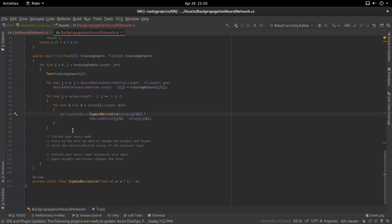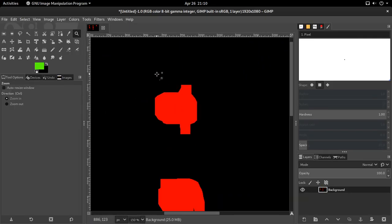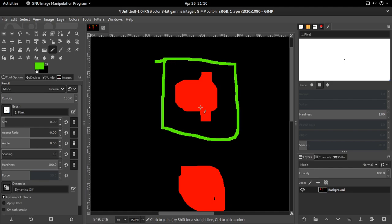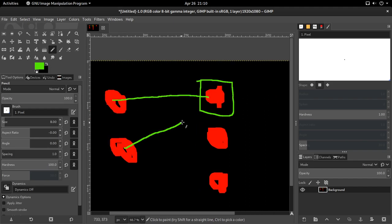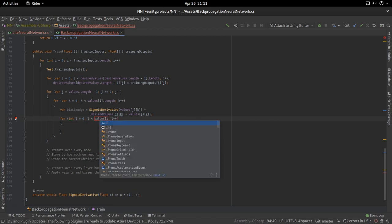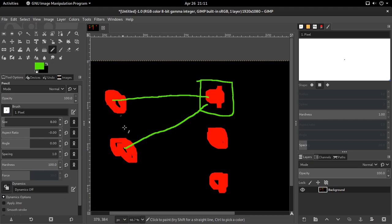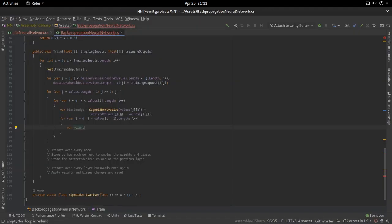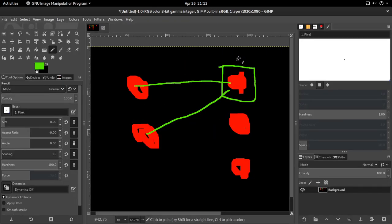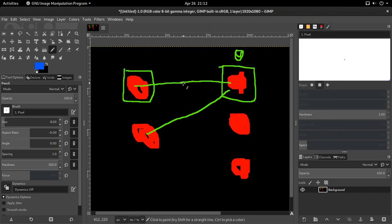Now that we've calculated the bias smudge for a given node, we need to calculate the weight smudge for every connection going into that node. So we iterate over the previous layer — layer minus one — to get the connections originating from there. For each connection, the weight smudge formula is: the bias smudge we just calculated, multiplied by the value of the node the connection originates from. This gives us the weight smudge for that connection.